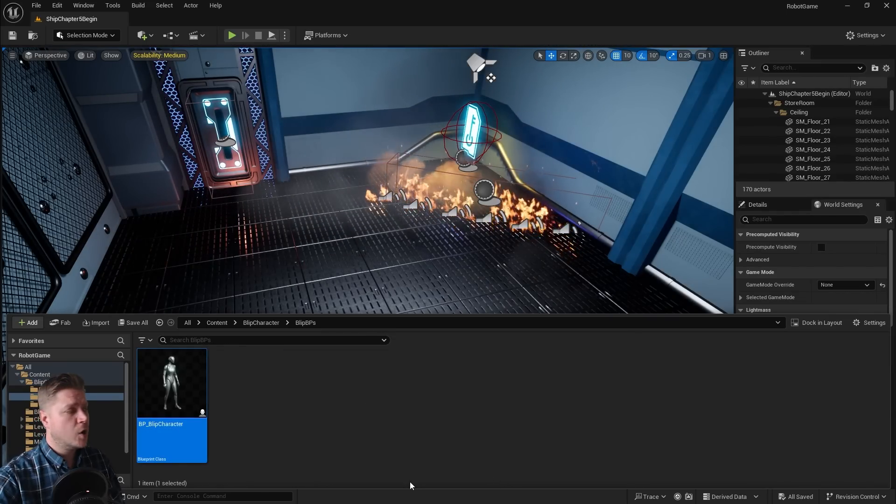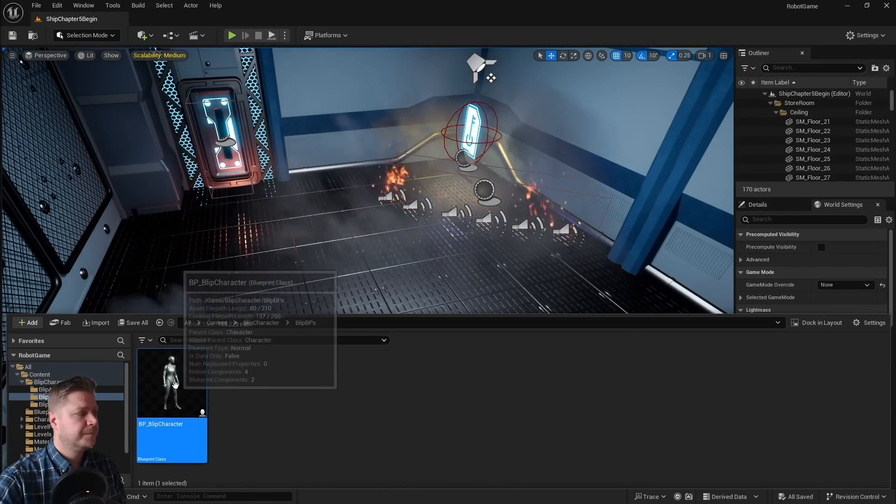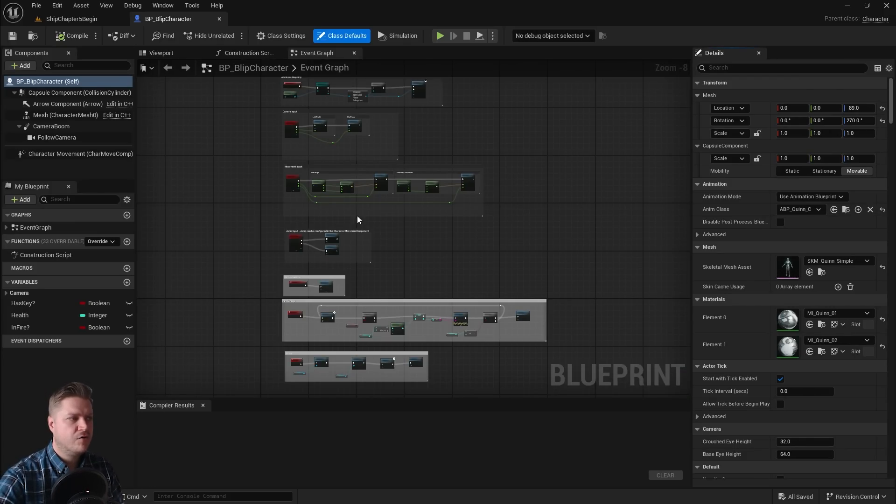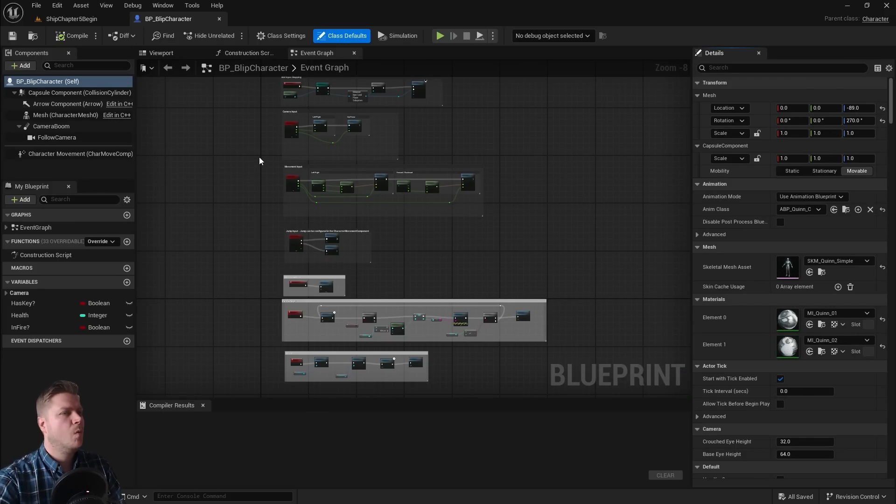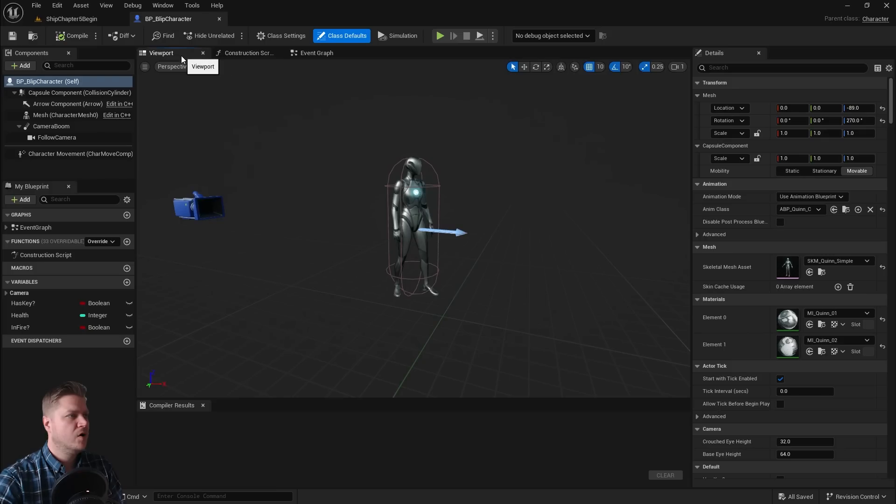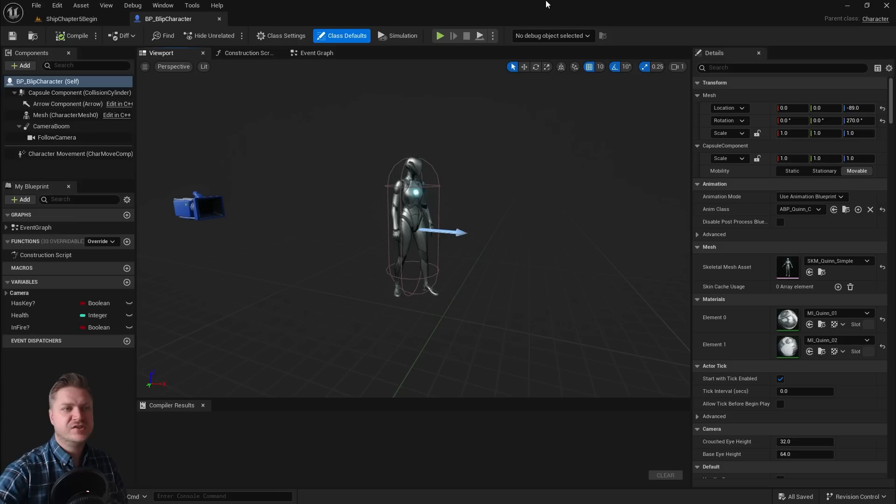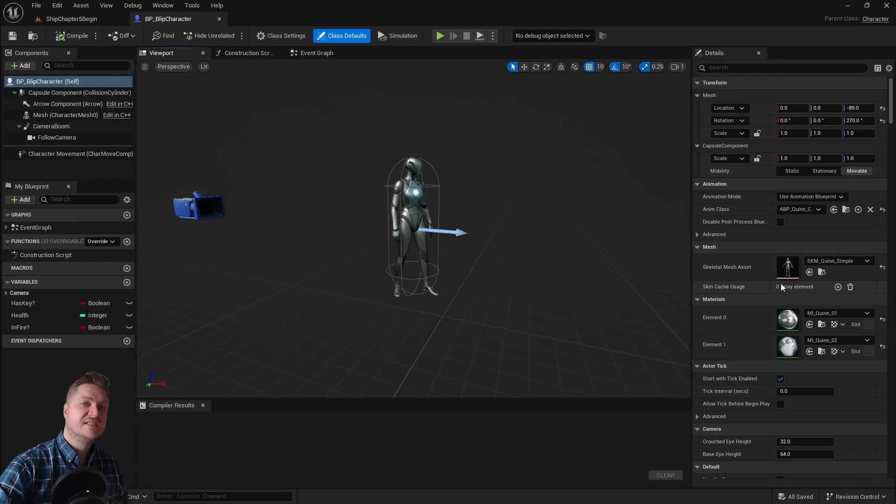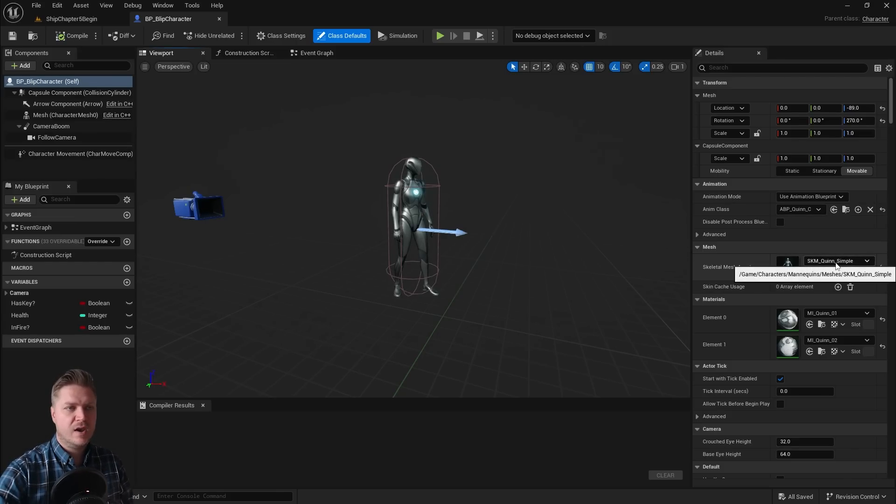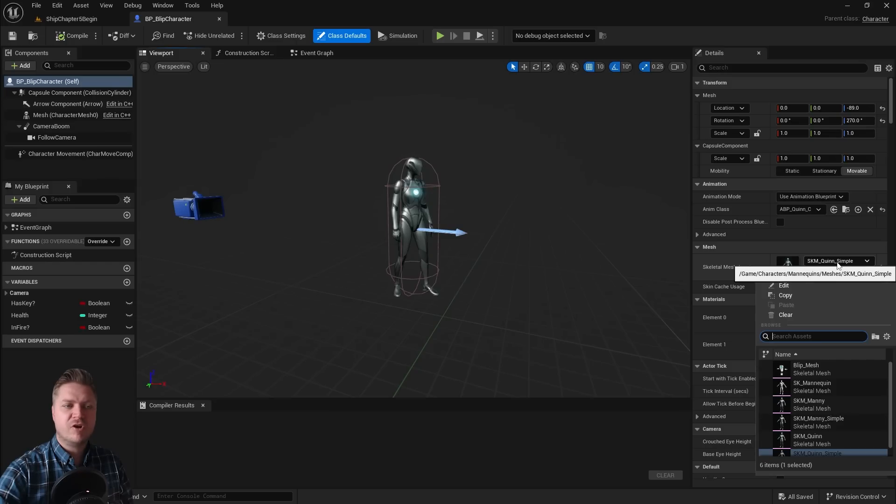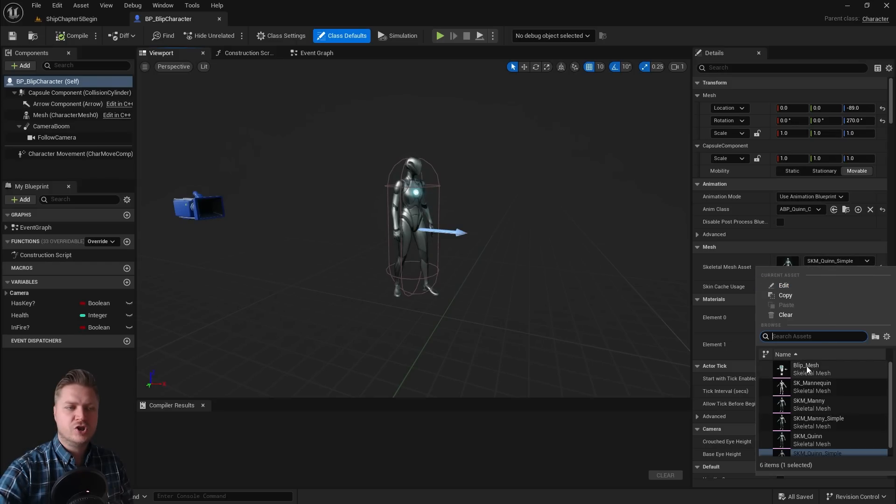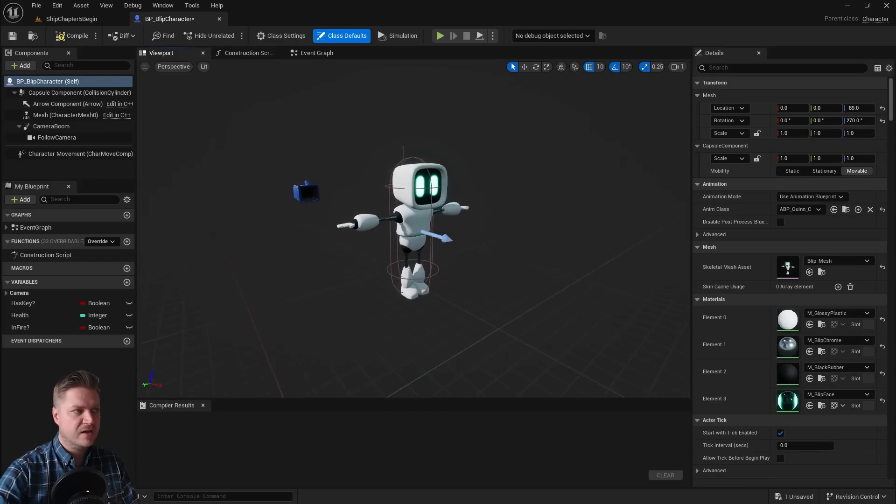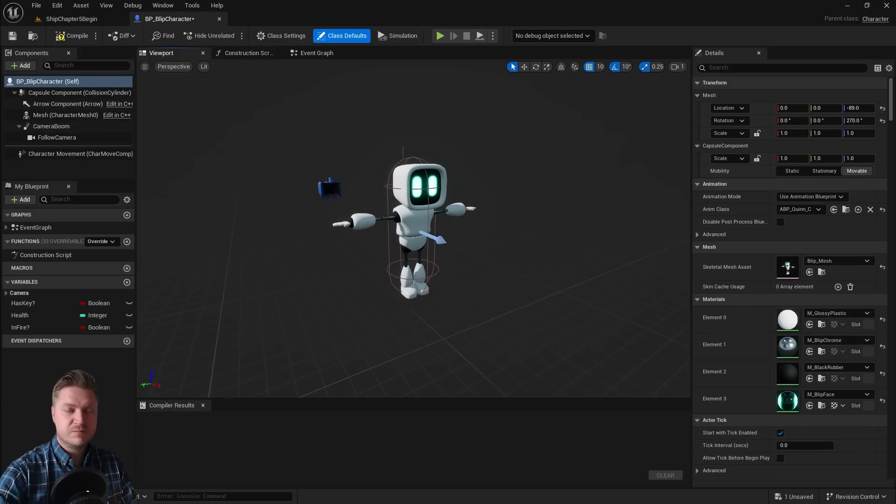Okay, so let's open that up. There's all the logic we have created previously. What I'm going to do is go to the viewport and we can see that we've got this character here which is called the Quinn simple character. You can see that that's listed there. And what I want to do is replace that with our character. So let's open that dropdown there and we're going to choose blip mesh. And you'll see that does that for us.